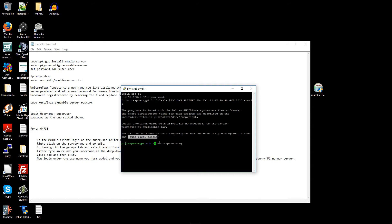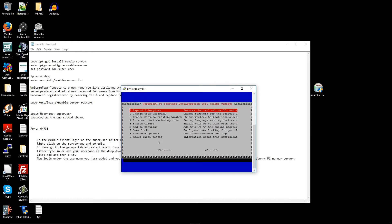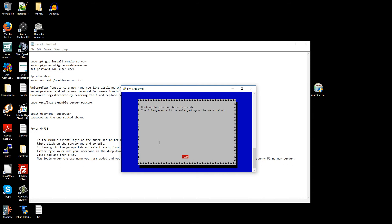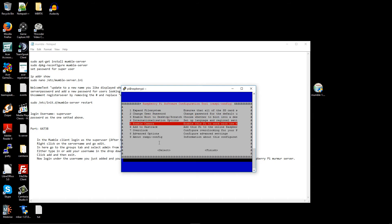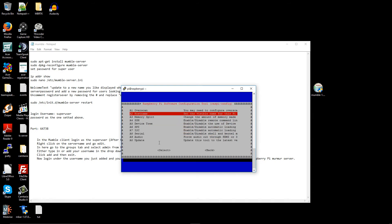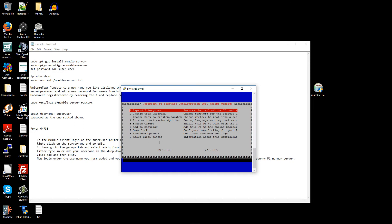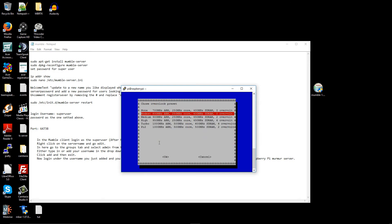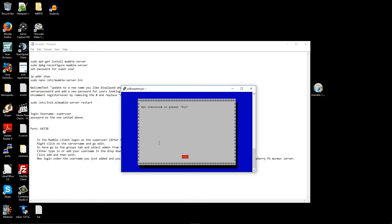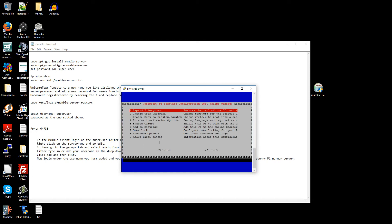The first thing I'm going to do is run sudo raspi-config to configure the Raspberry Pi. I'll expand the entire memory first, then change the allocated memory for the video to 16 megabytes. After that I'm going to bump up the processor speed a little bit, and then restart the Raspberry Pi.